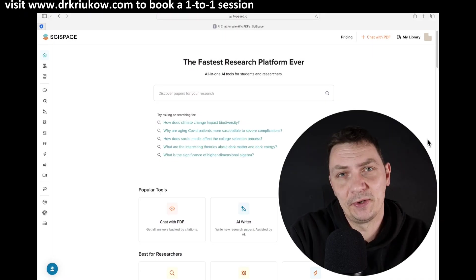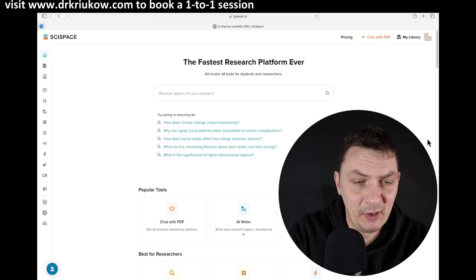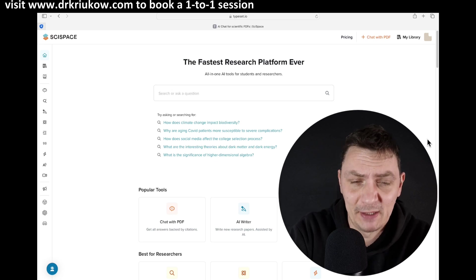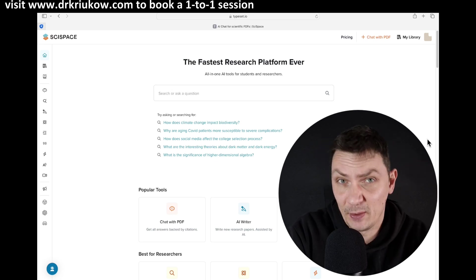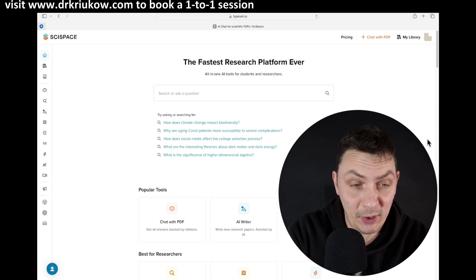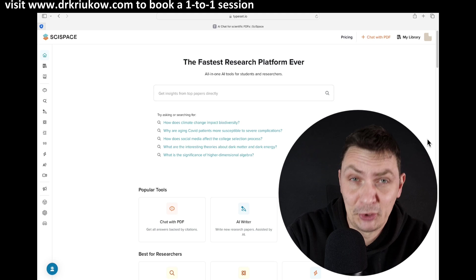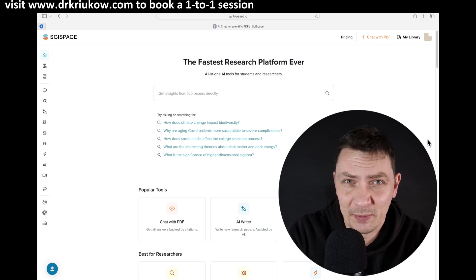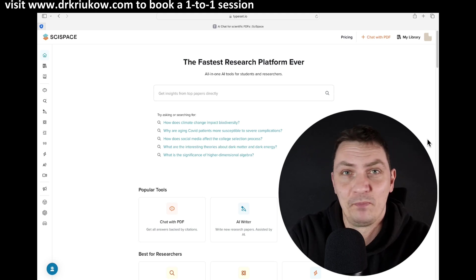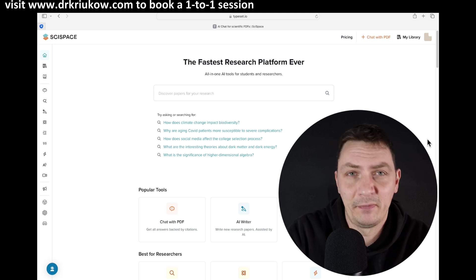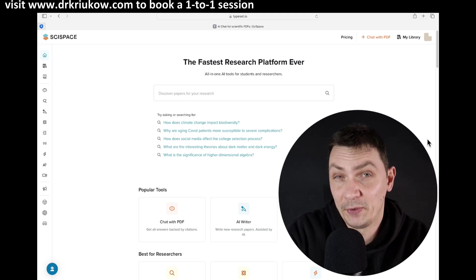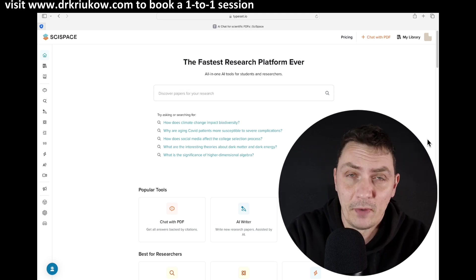Let me show you something because this tool just blew my mind. The tool is called SciSpace. I reviewed SciSpace before and explained why and how it's good. It's brilliant — an amazing tool for exploring the literature, asking questions about the literature, sifting through different articles and sources, and also for writing.